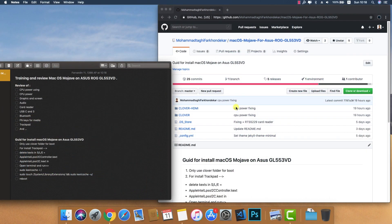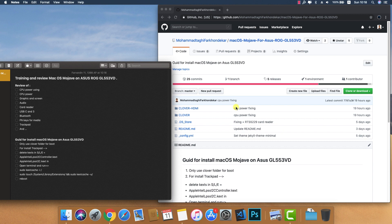Hello, welcome to this training and review of macOS Mojave on the ASUS ROG 553VD. I decided to make a video training because it's better than writing a guide.